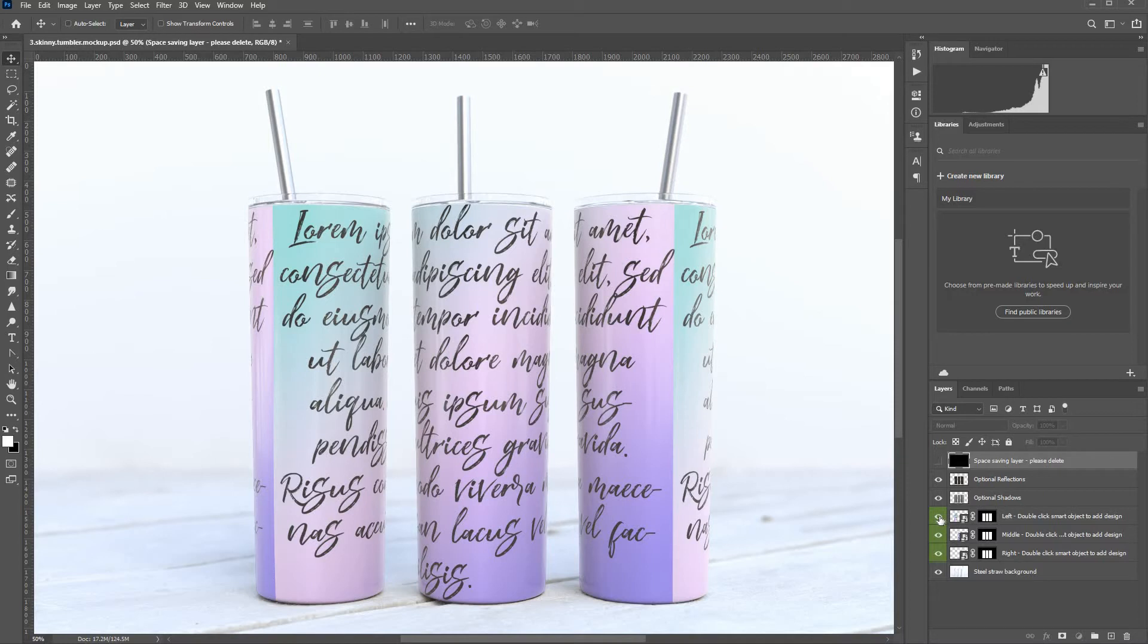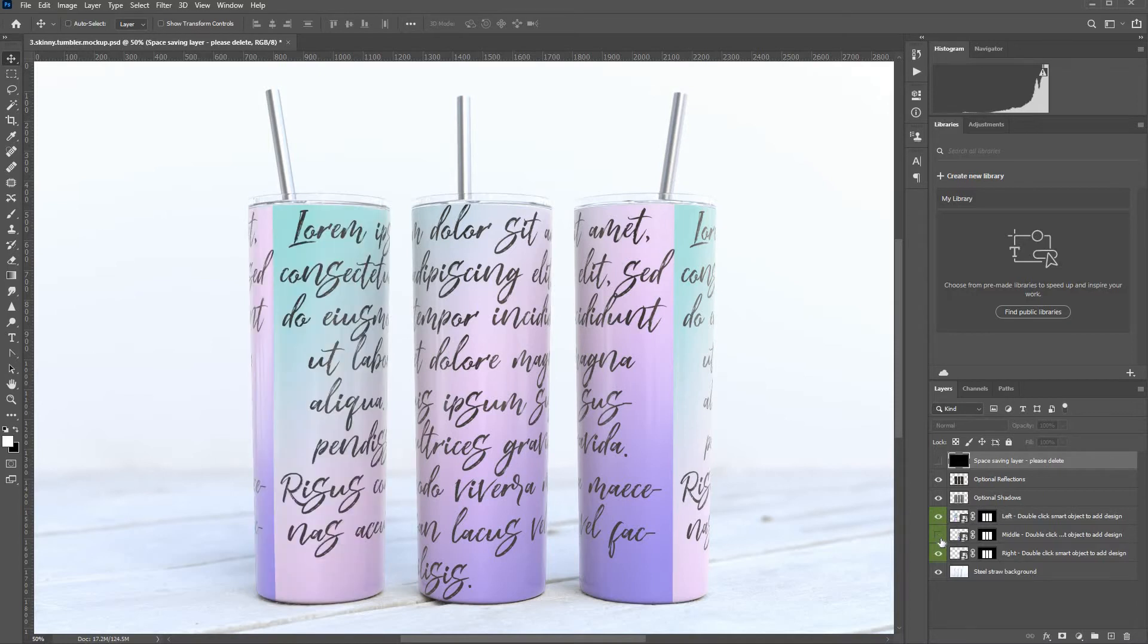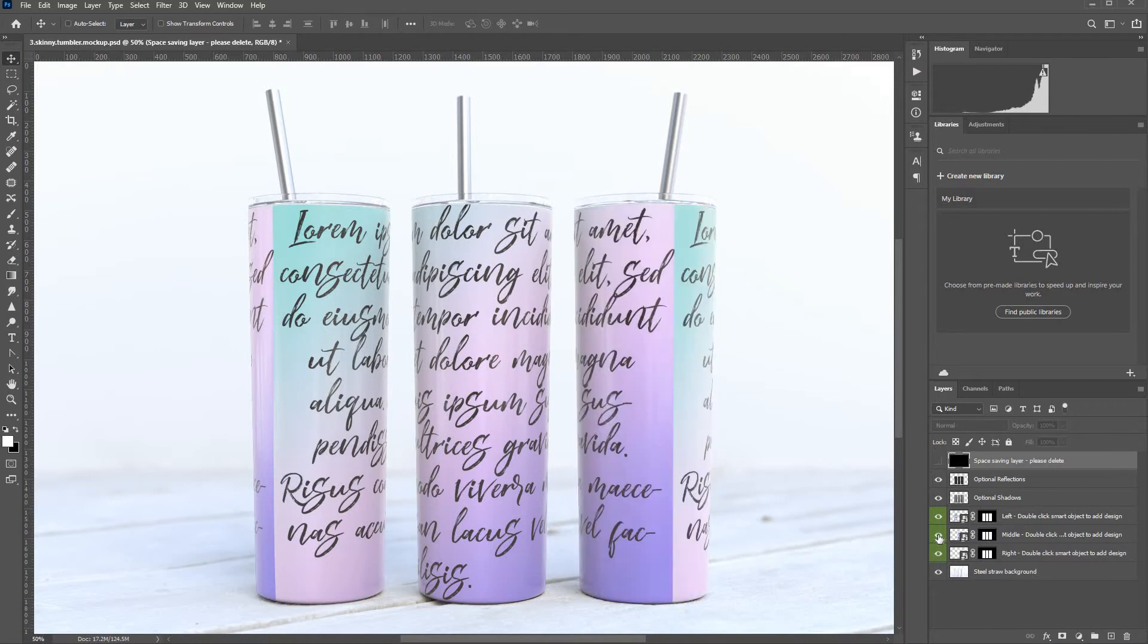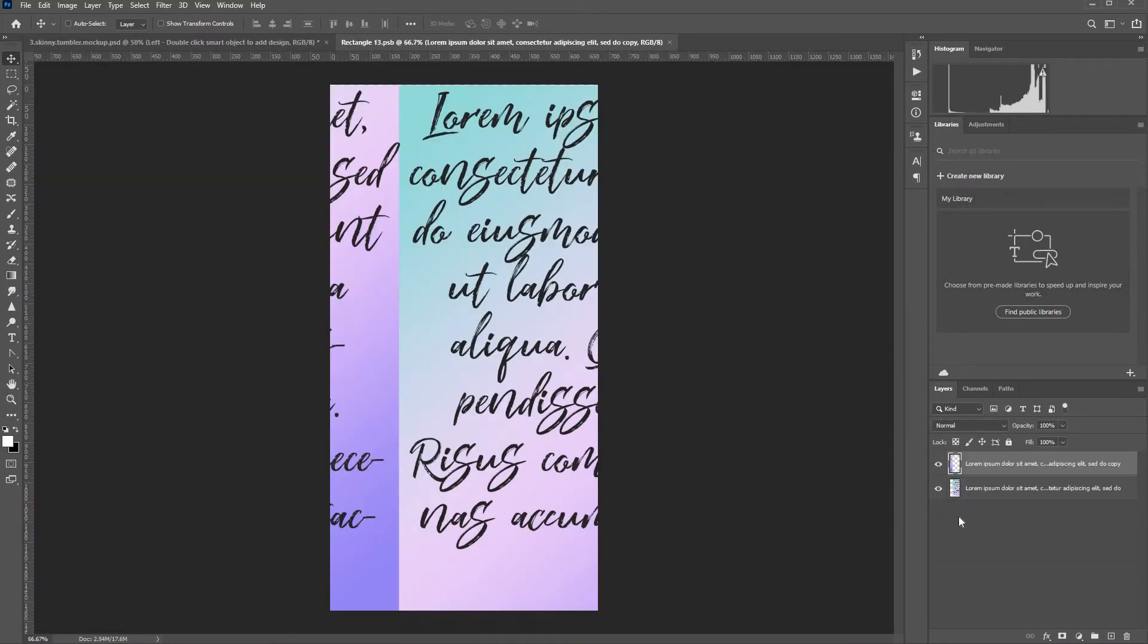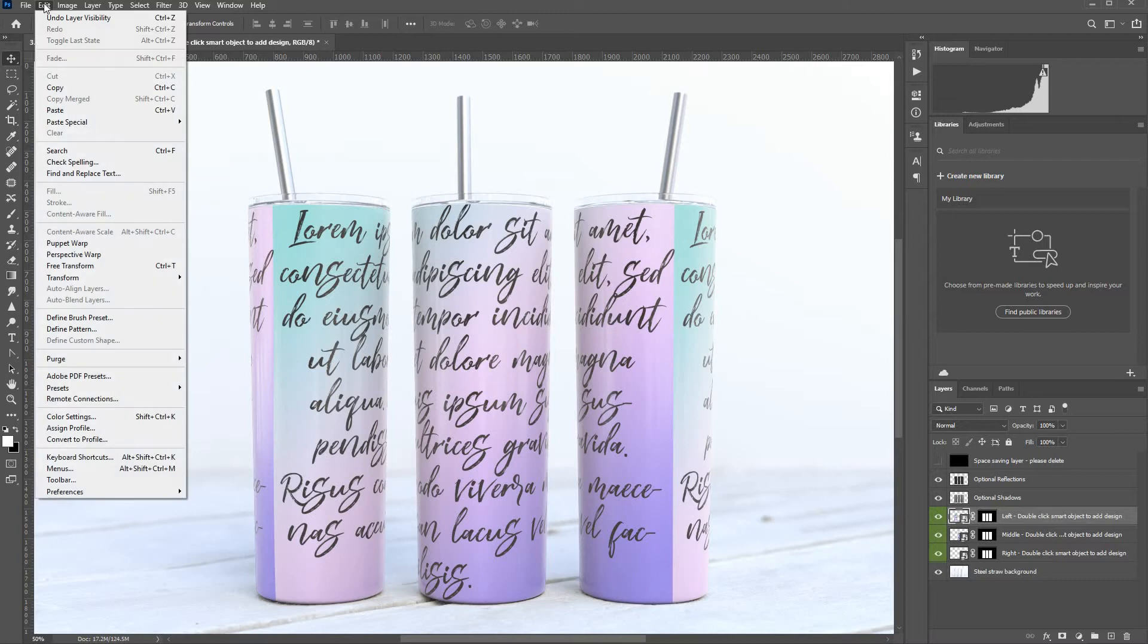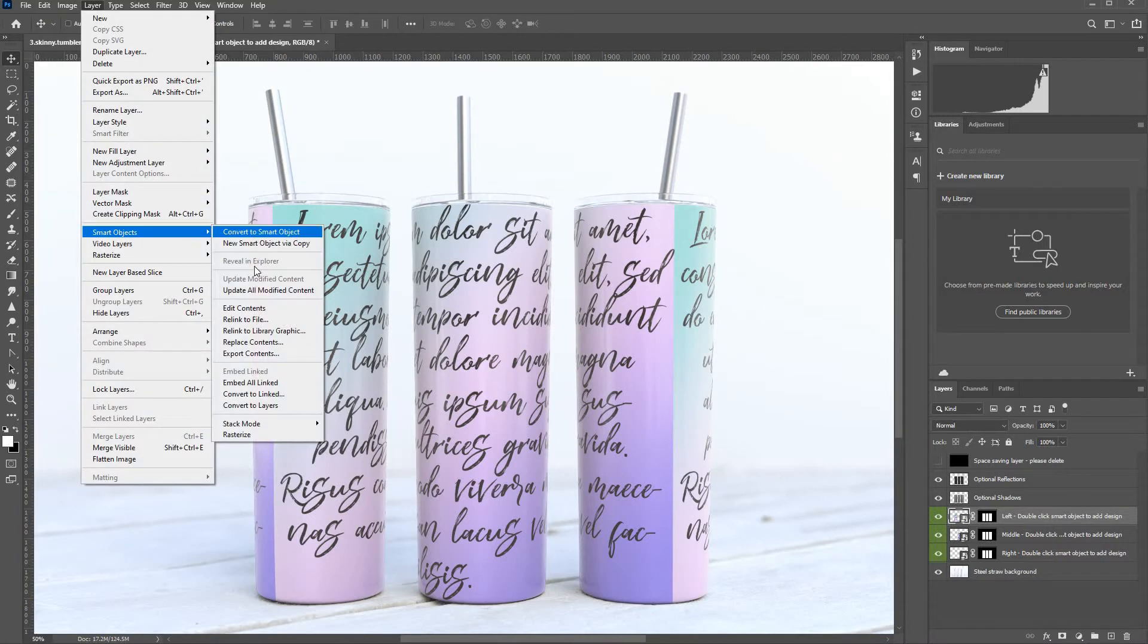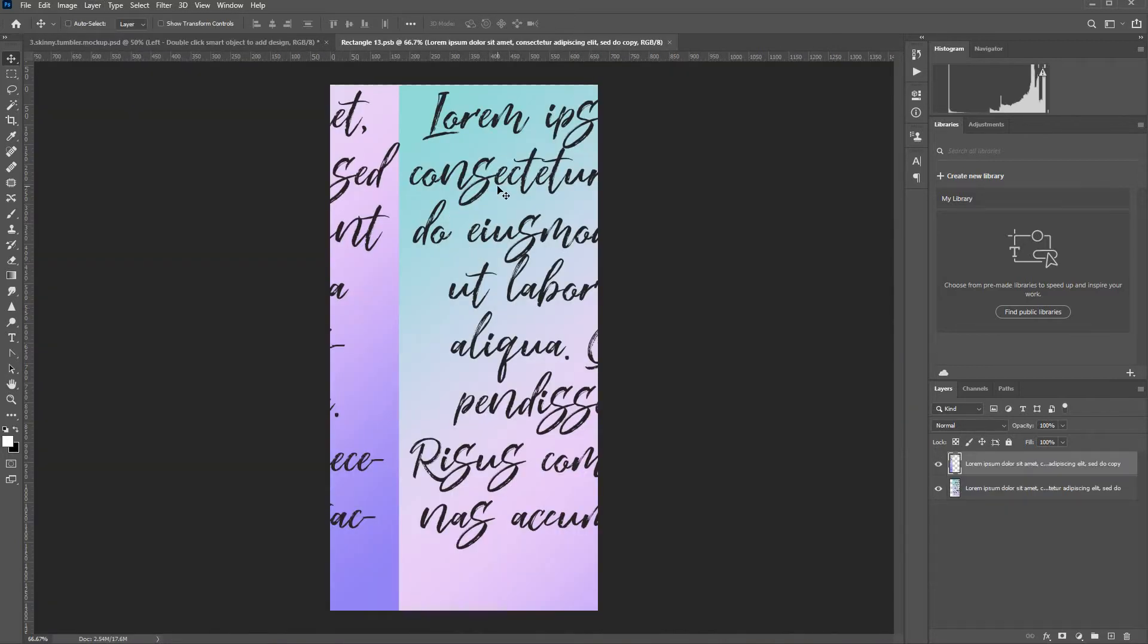Now there's three smart objects, one for each tumbler. I'll just run through how I add my design. So I'll start on the left, double click the smart object. You can either double click here or you can go layers, smart objects, edit contents. Same thing, opens up the smart object.